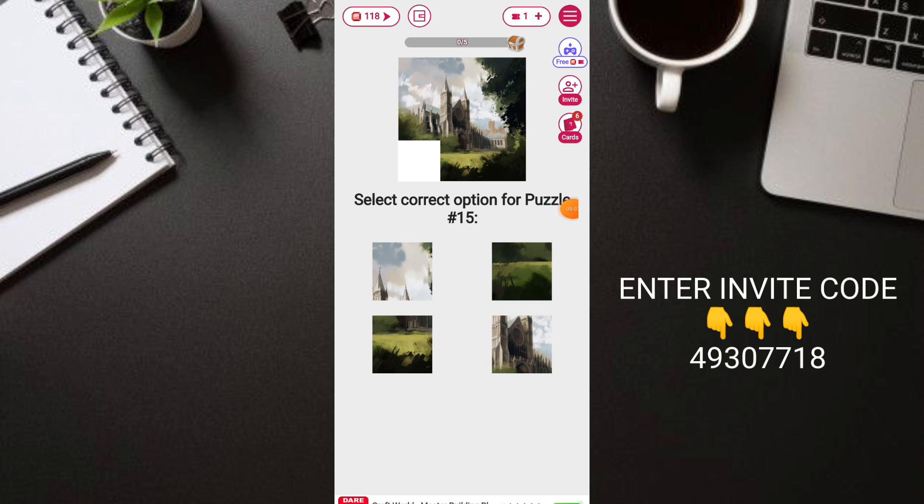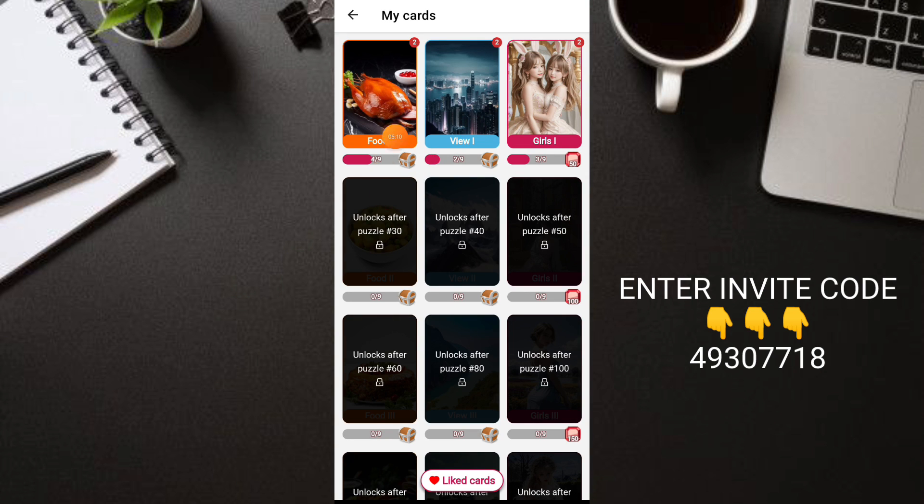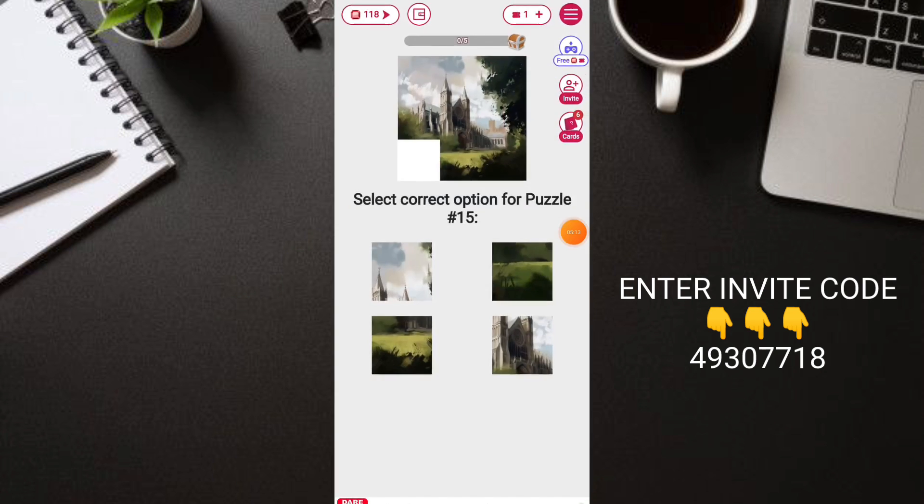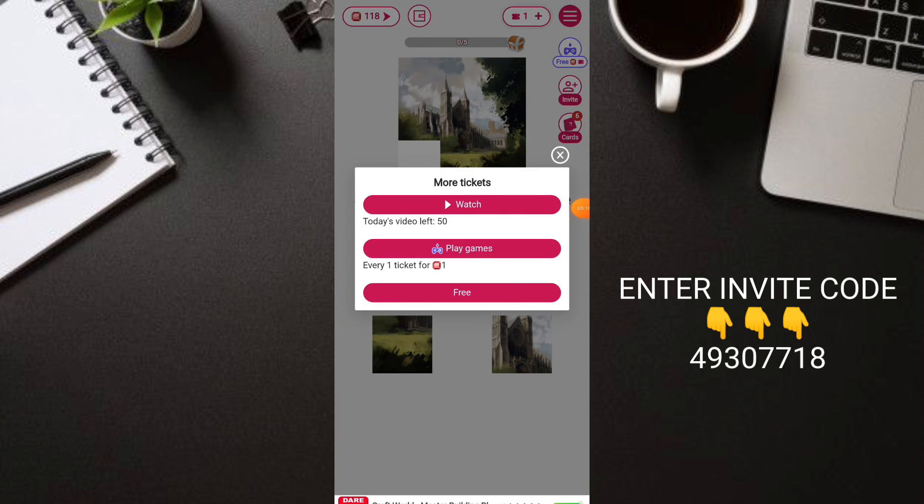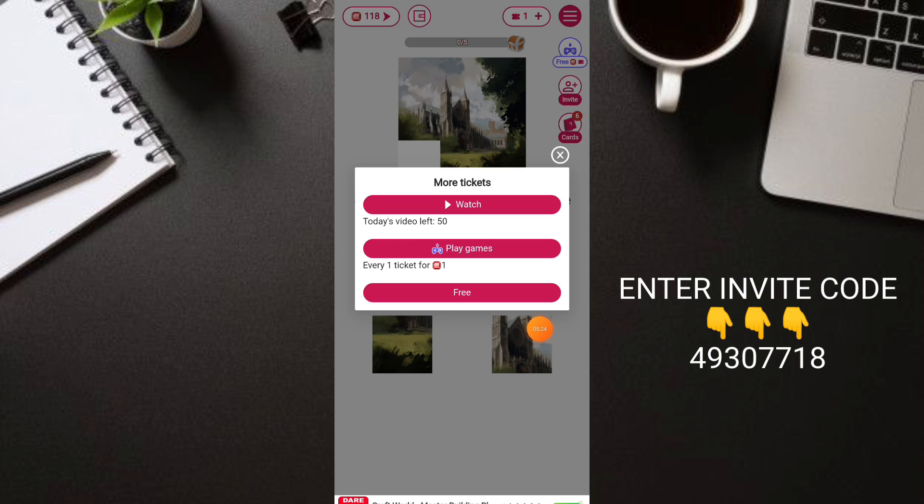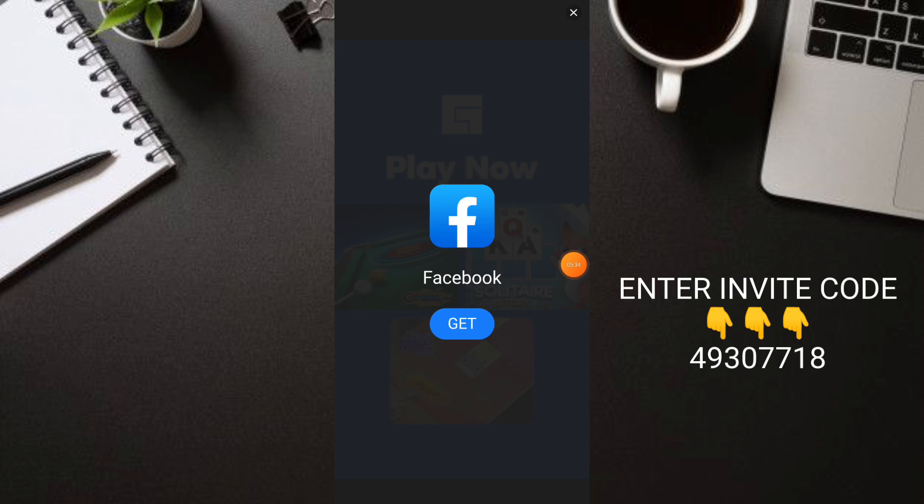So how do we get tickets? Click the cards again. When this is full we'll earn tickets. But for example if it's gone, click the ticket at the top. We can watch videos, play games, or free. There's free here - click free and automatically we earn. Then we can watch ads for 3 tickets again.